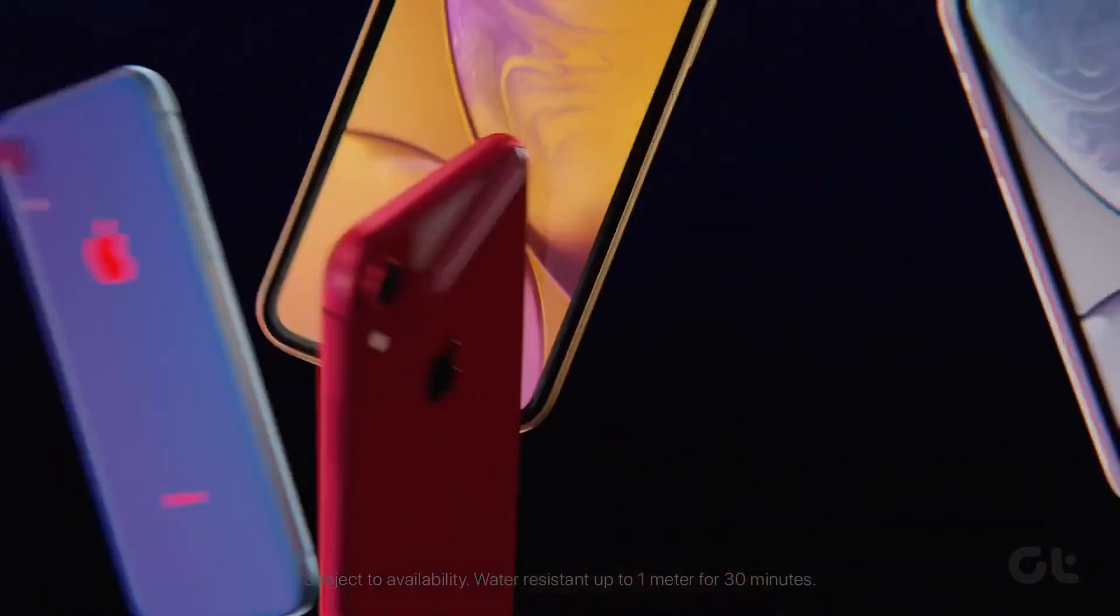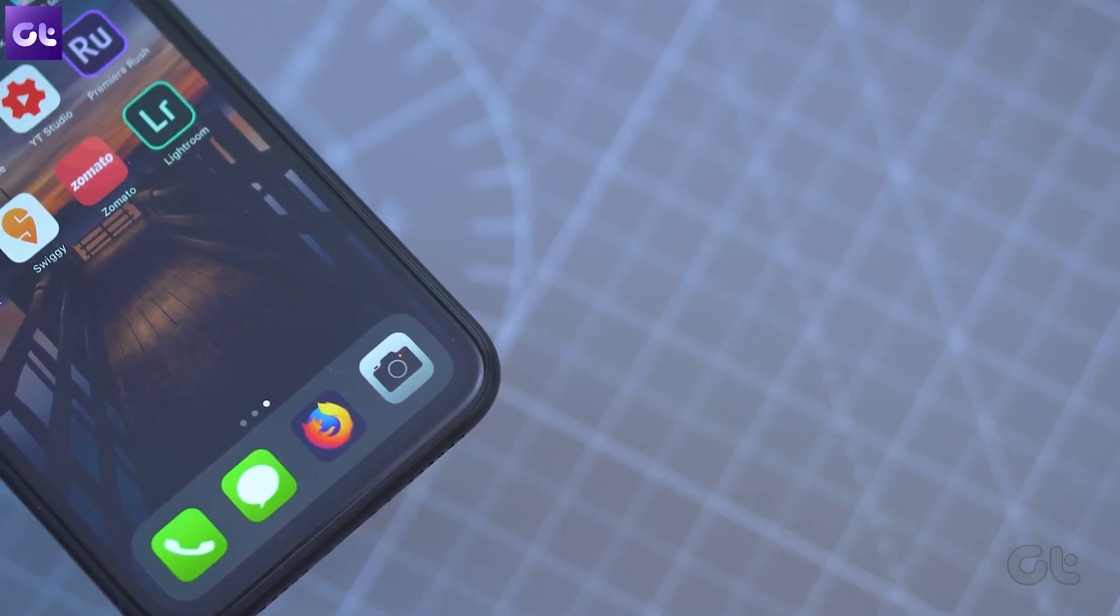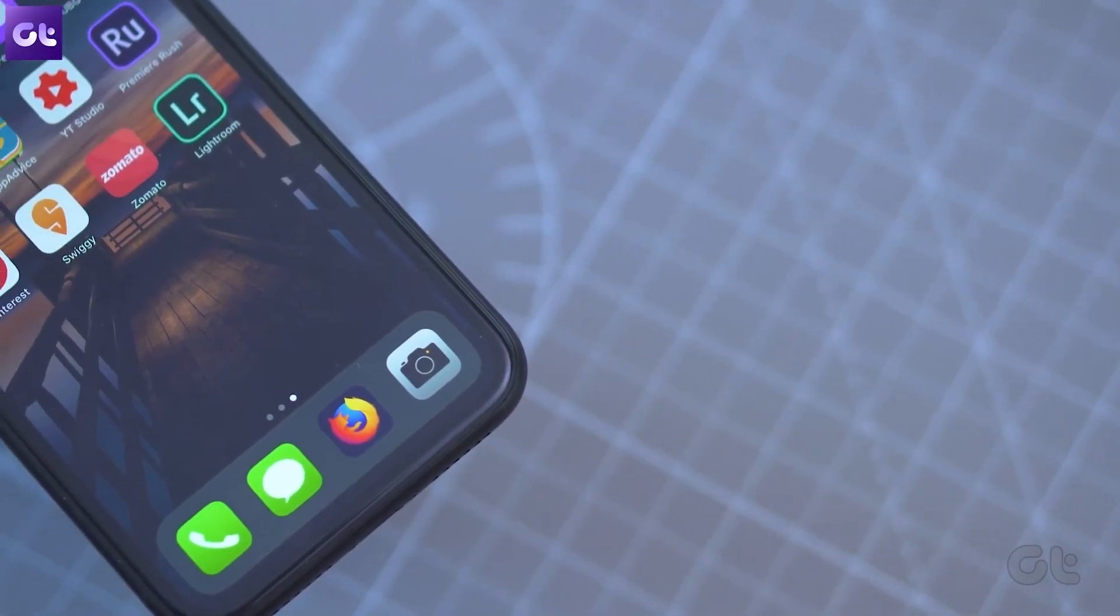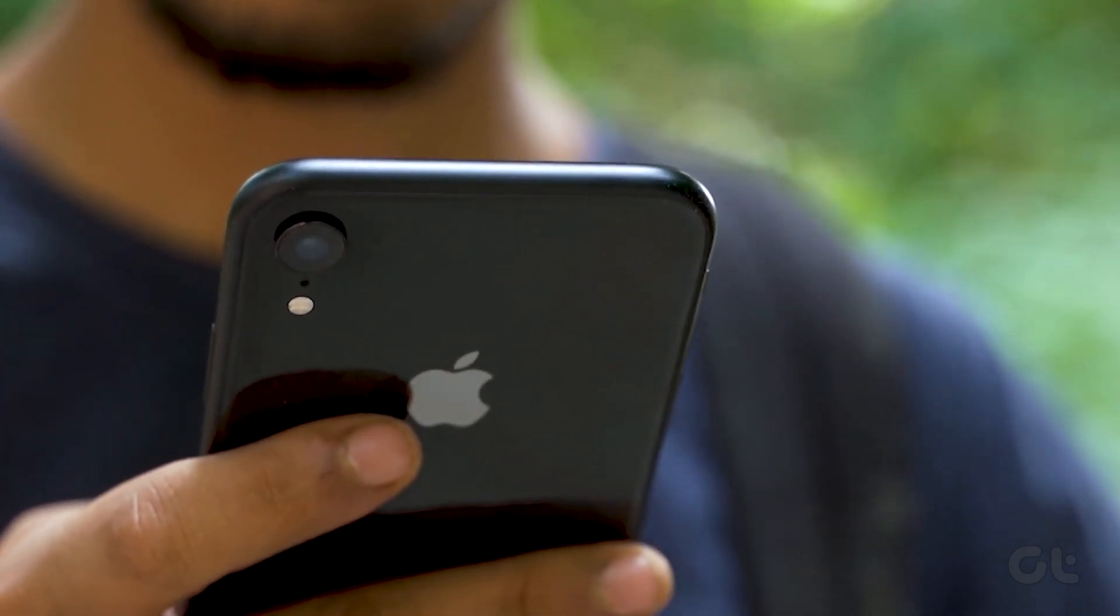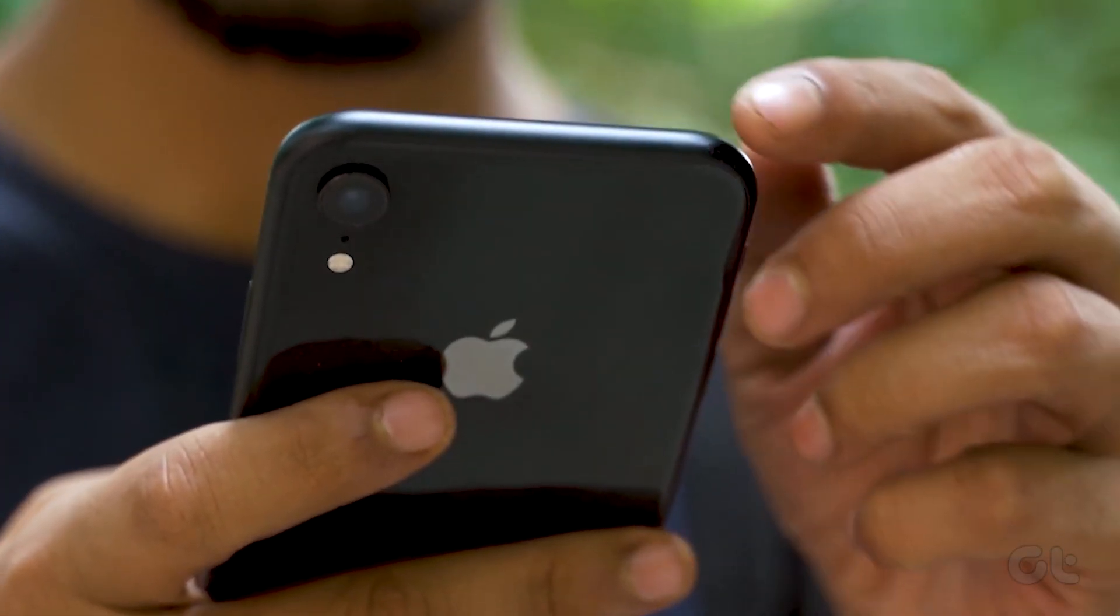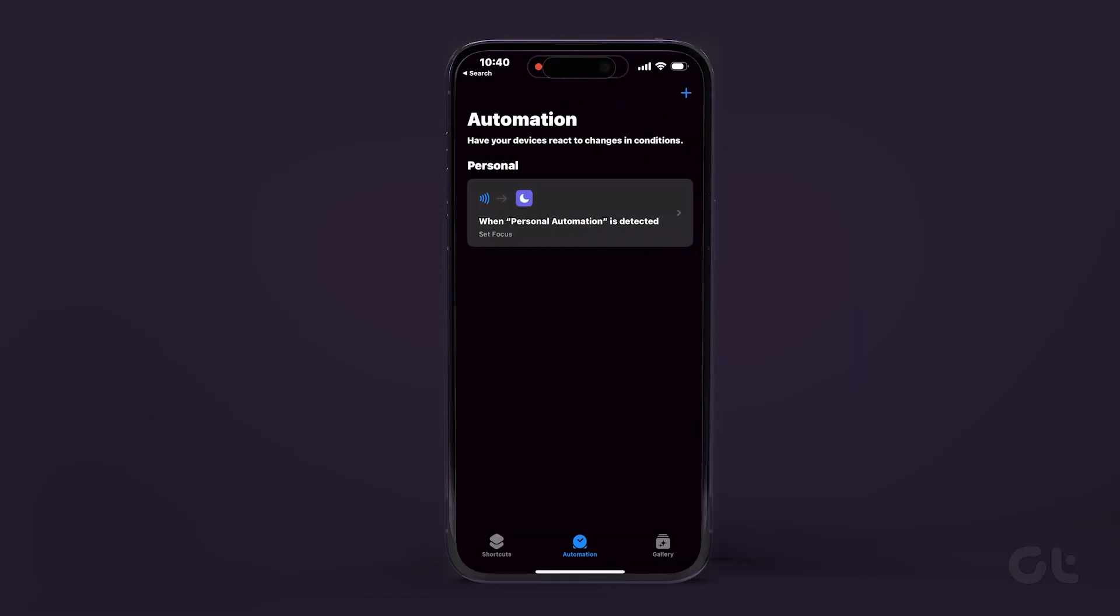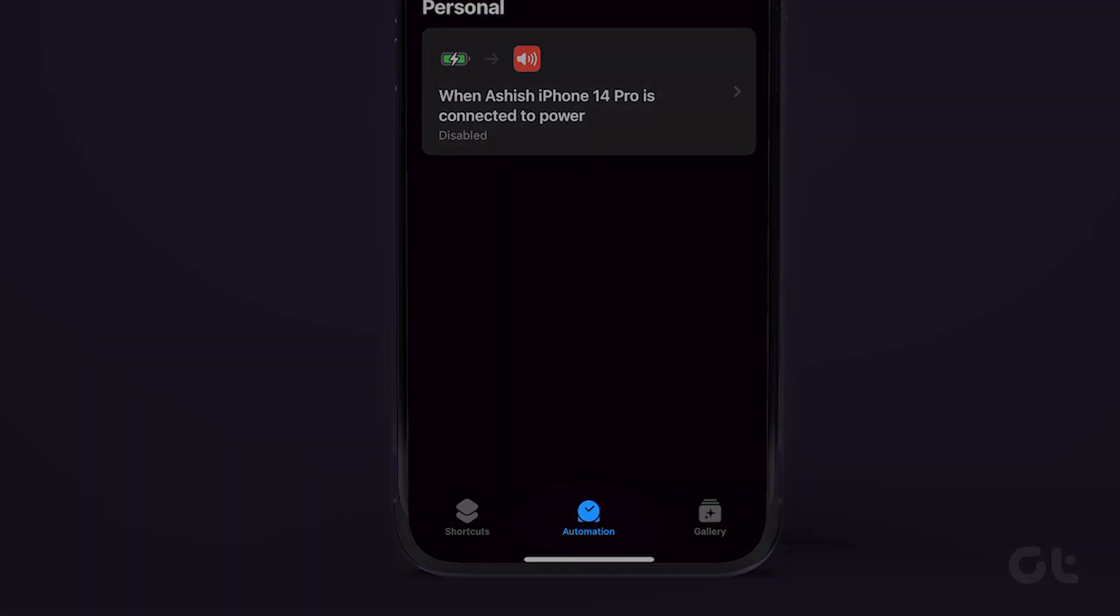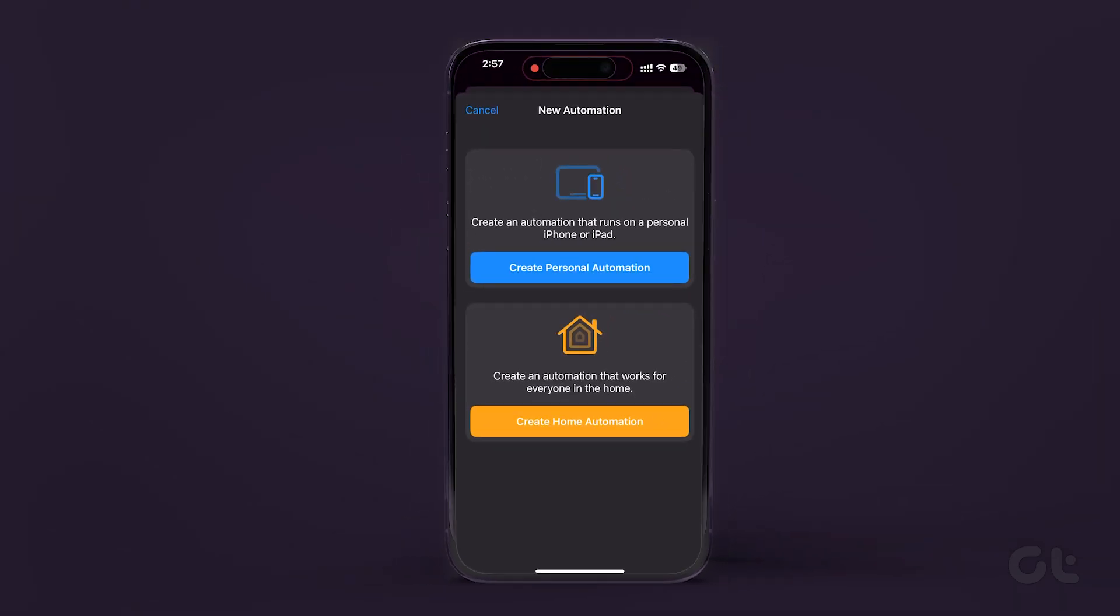If you're using iPhone XR and above, you can also create shortcut automation using the NFC tag reader. To do so, tap the shortcuts app on your iPhone and then tap on automation located at the bottom.